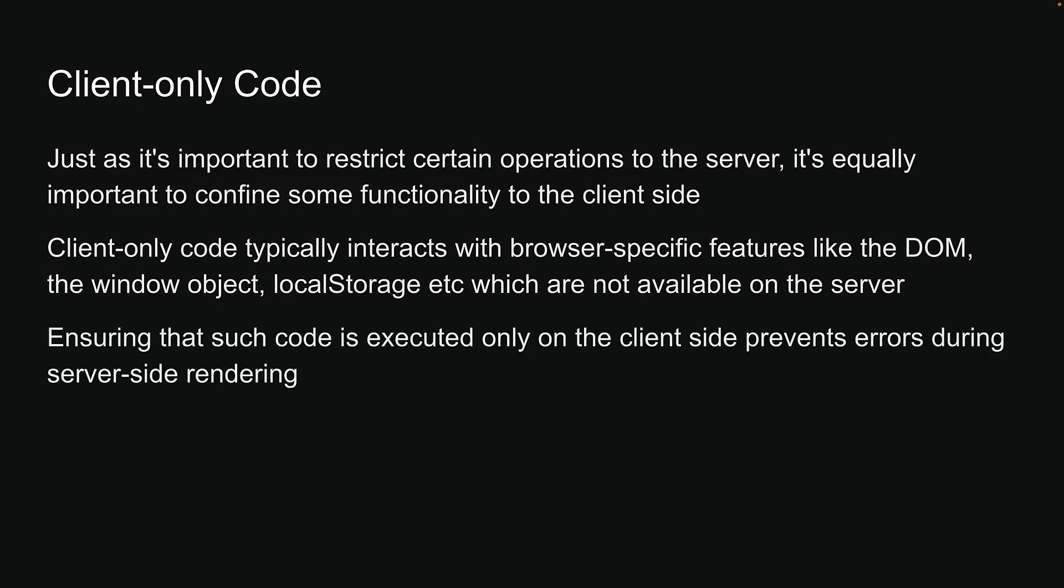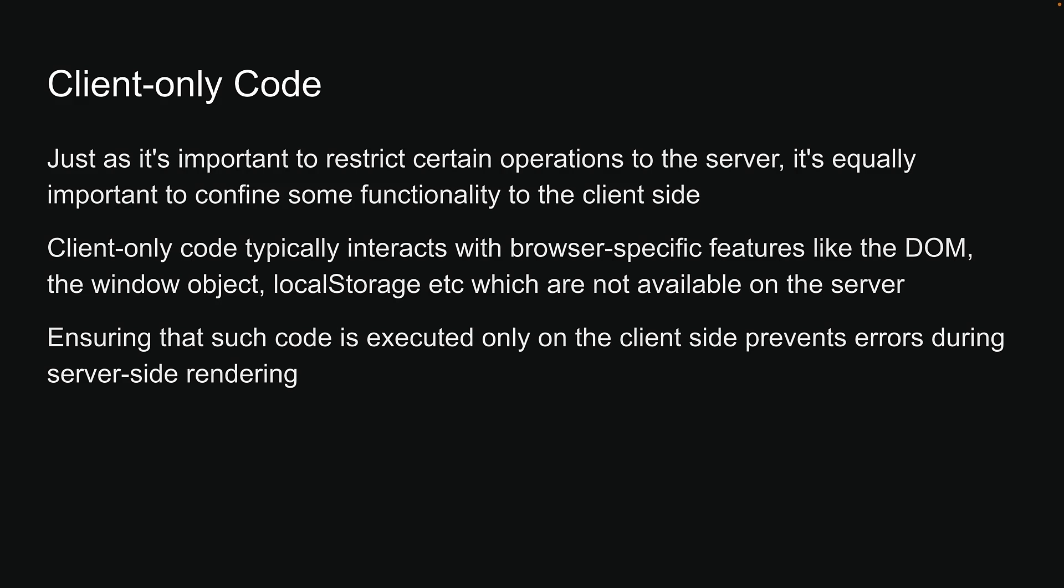Ensuring that such code is executed only on the client-side prevents errors during server-side rendering. To prevent unintended server-side usage of client-side code, we can use a package called client-only. Let's dive into VS Code and understand with an example.